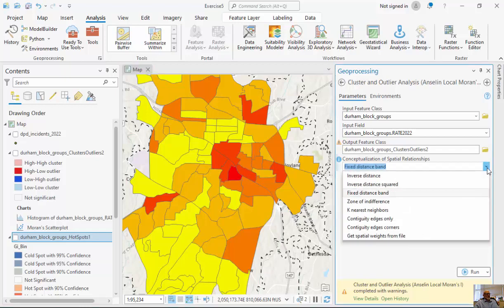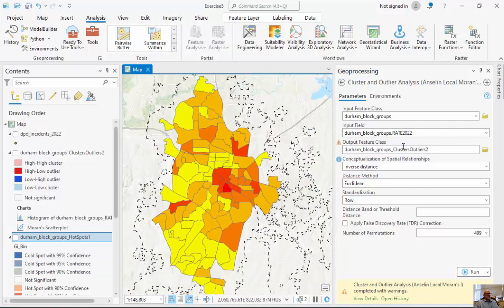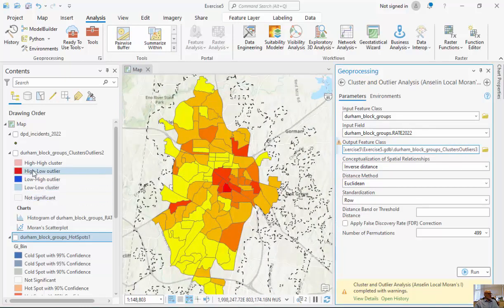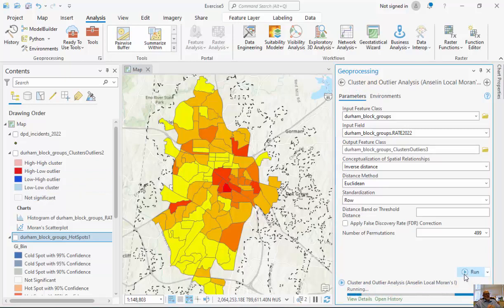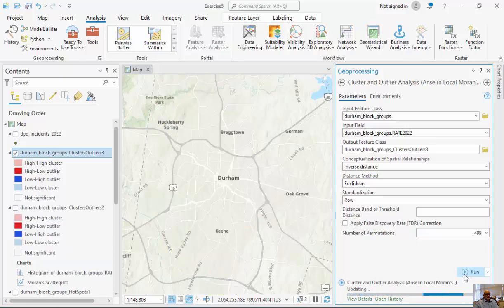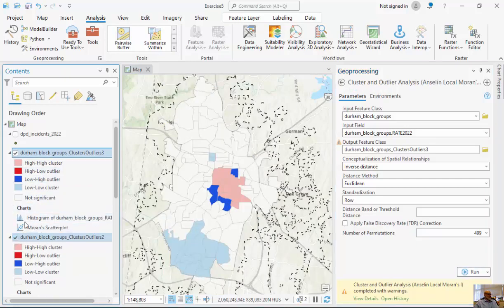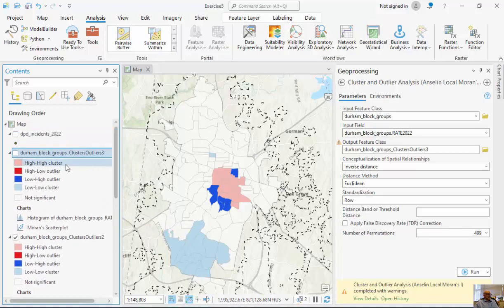If I run a different conceptualization of neighborhood using inverse distance, I'll give the output a new name and run the same calculation with a different neighborhood definition. Checking the new result, I get the same general values but also a new low-low cluster and a new high-low cluster. So even though I'm running the same algorithm — Anselin local Moran's I — to tease out spatial outliers and elucidate high-high and low-low patterns, the results change slightly based on the neighborhood definition.